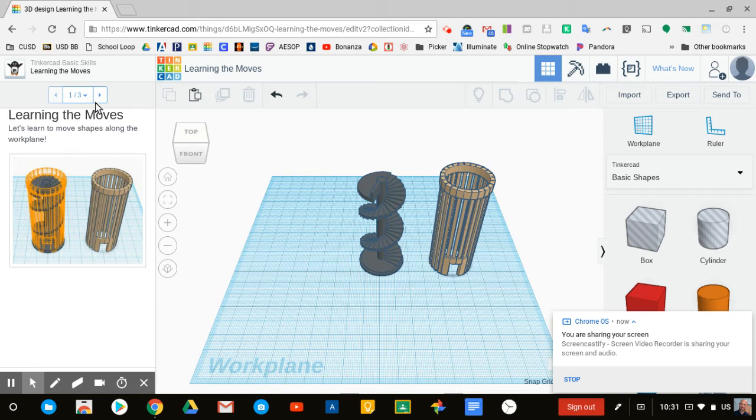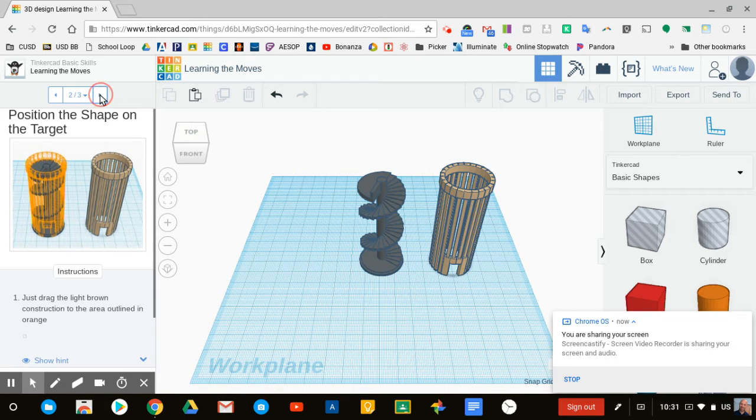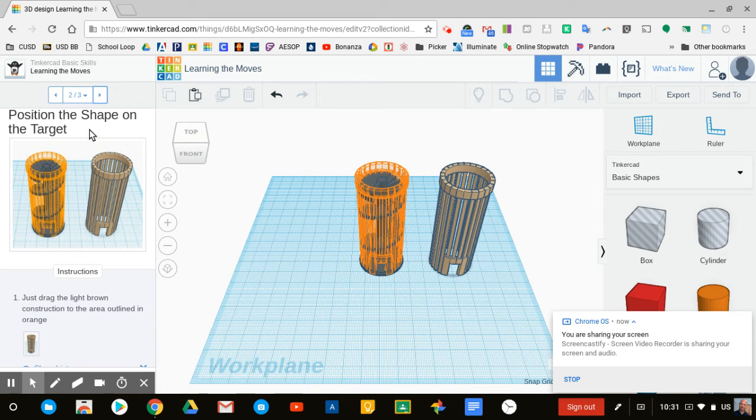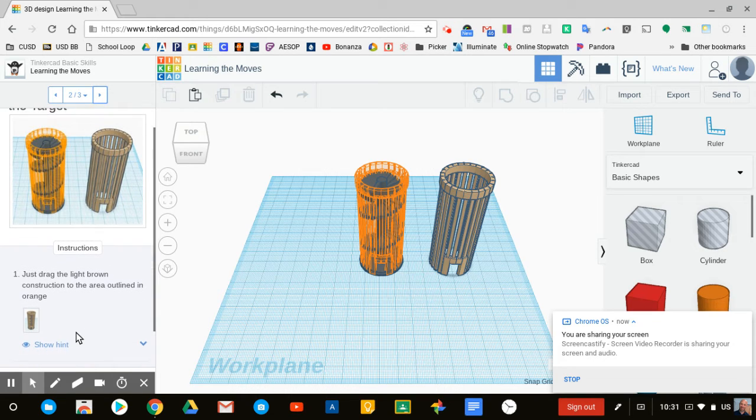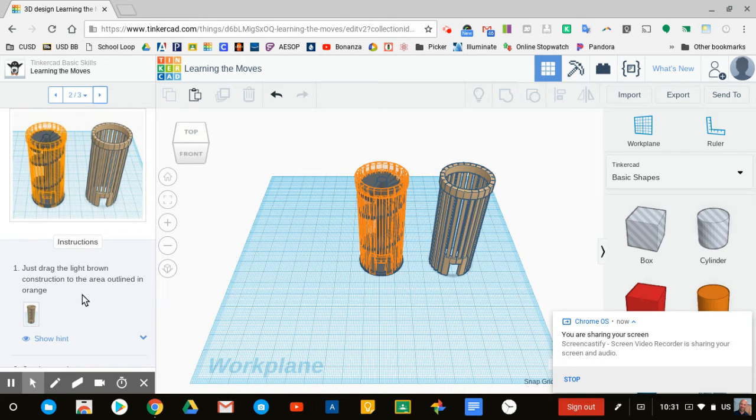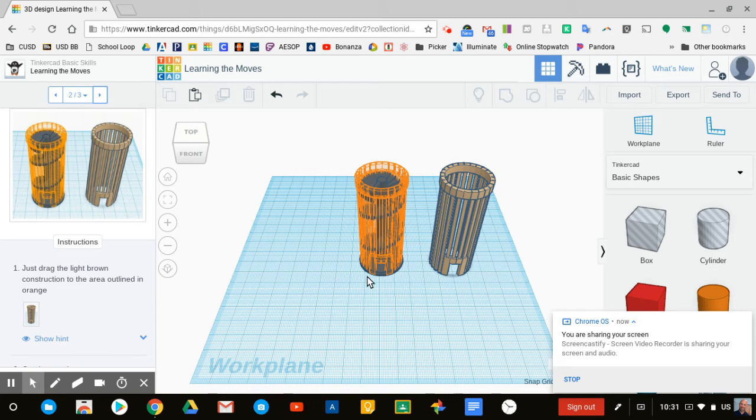Learn to move the shapes along the work plane. Going to the next step, it says position the shape on the target. Drag the light brown construction to the area outlined in orange. The light brown construction is this one on the right.